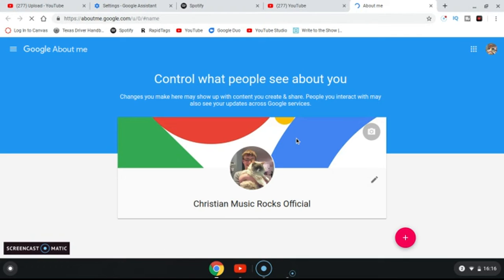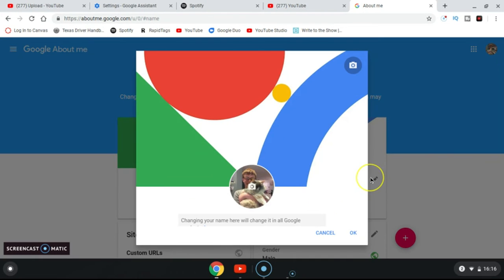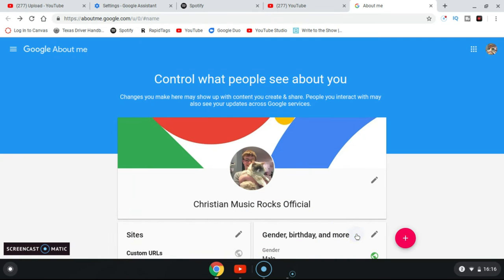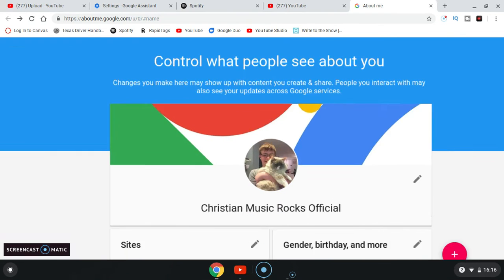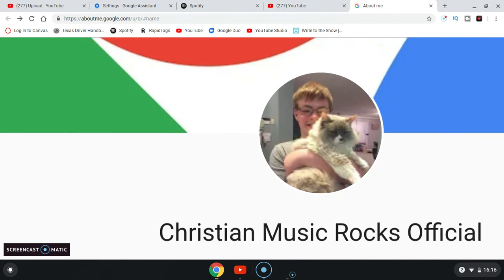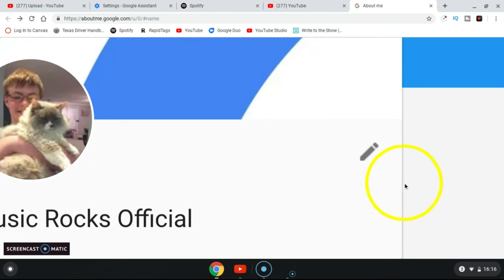Okay, and click this. So once you're here, click this pencil icon right there.